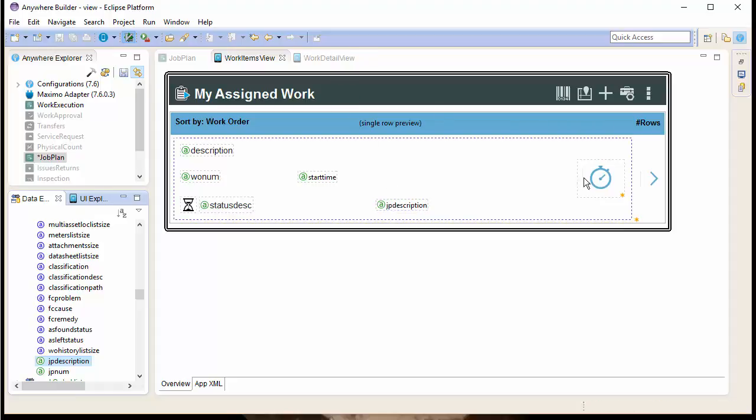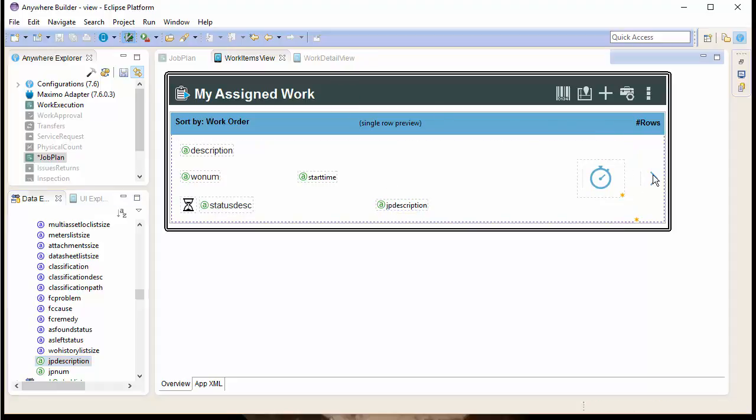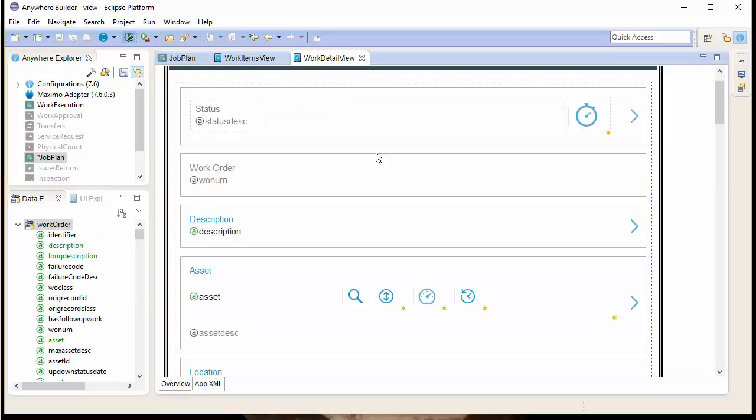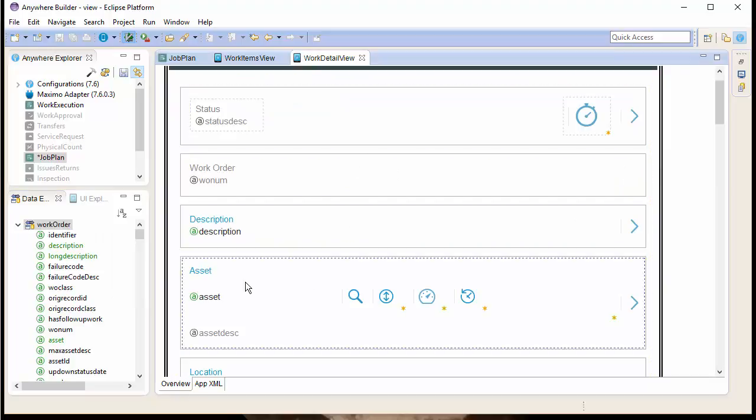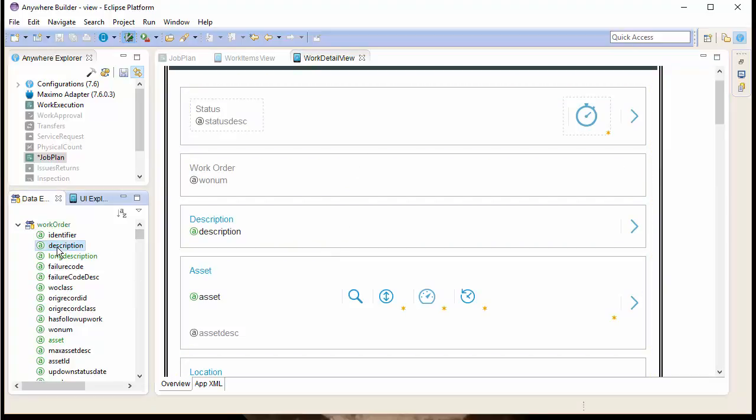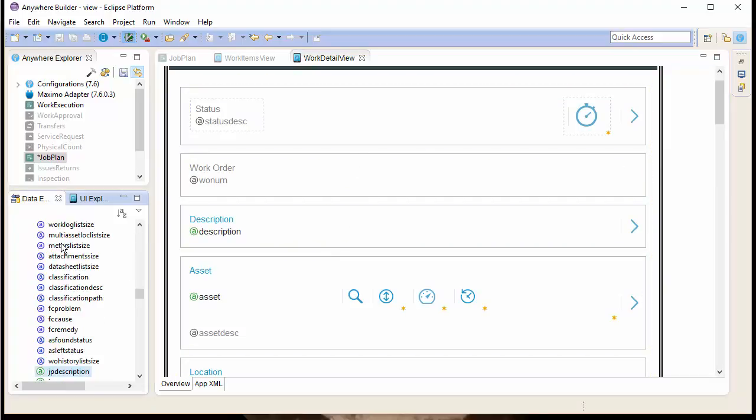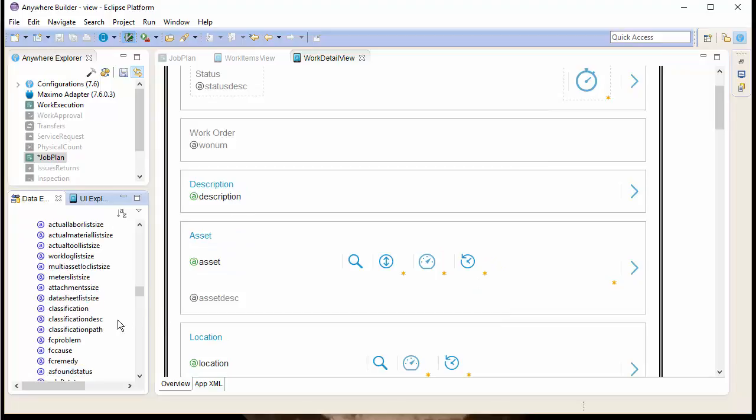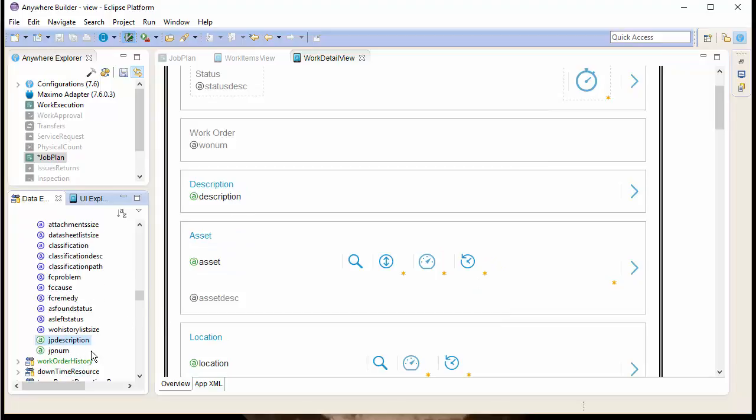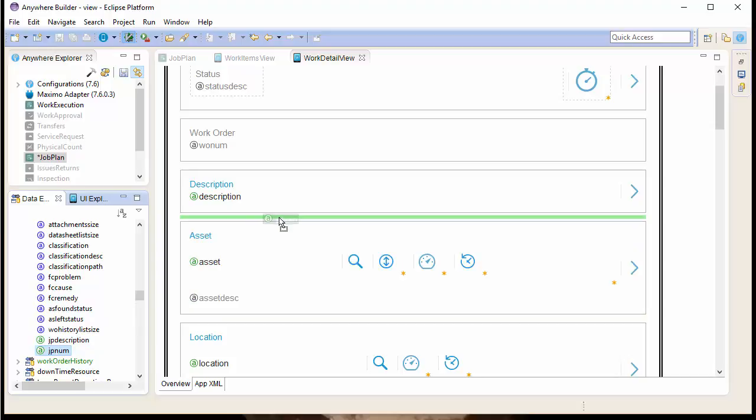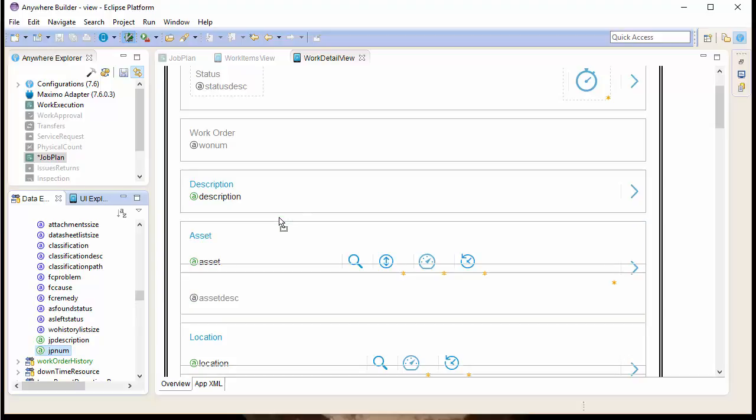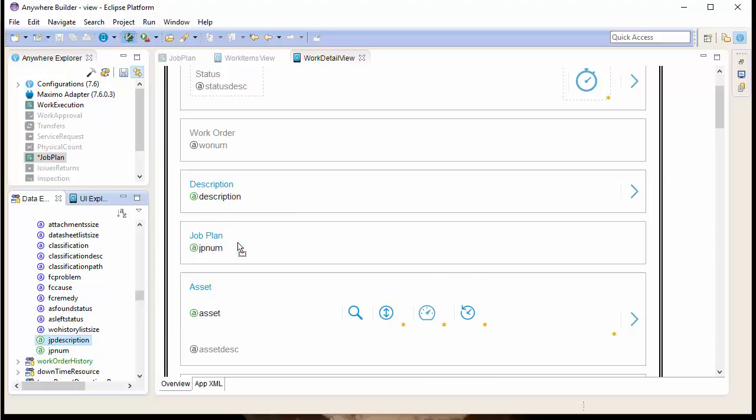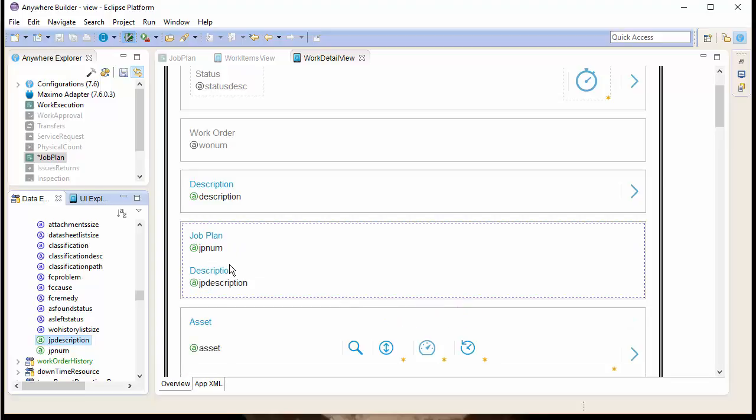Then, we're going to go back to our Detail View and drag and drop our JP Num field to create a new row above the Asset. Now, we also want the JP Description to appear underneath the JP Num. So, we'll drop that on the row as well.